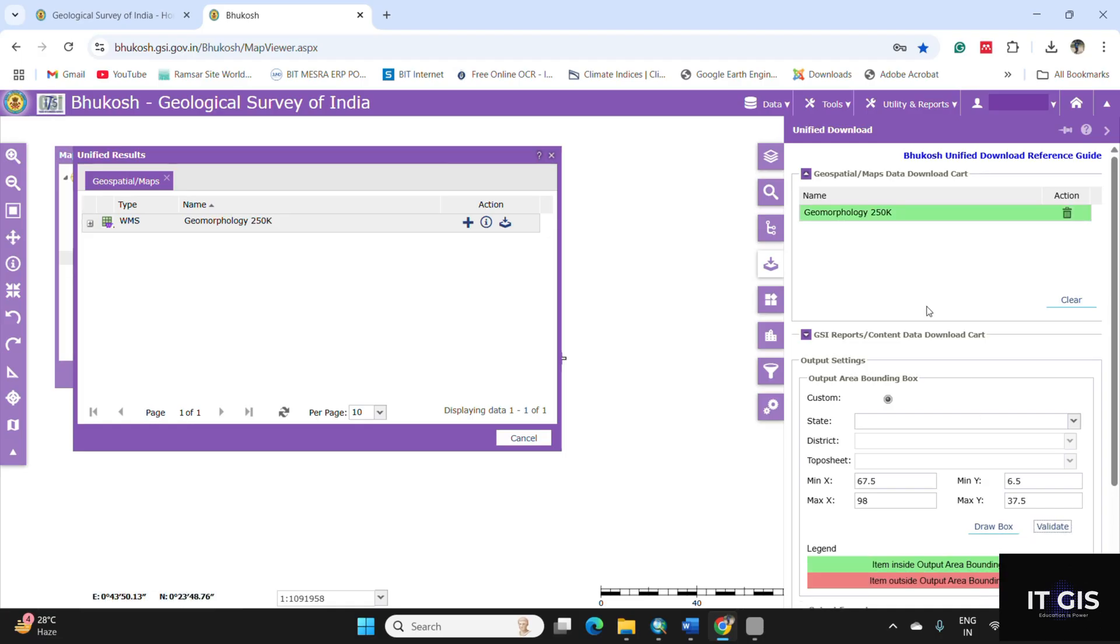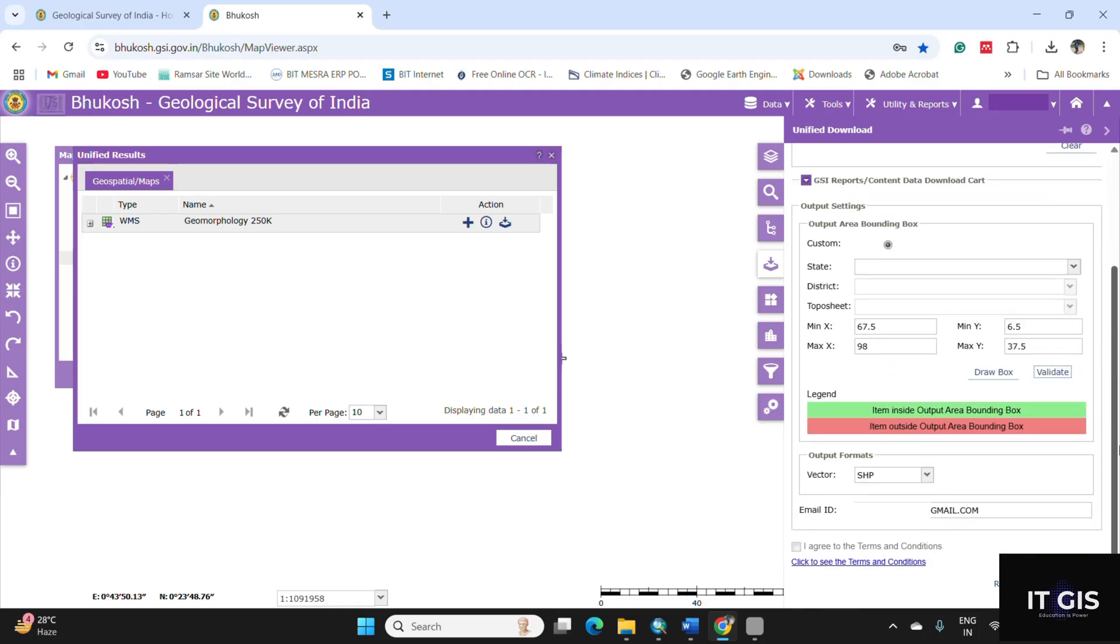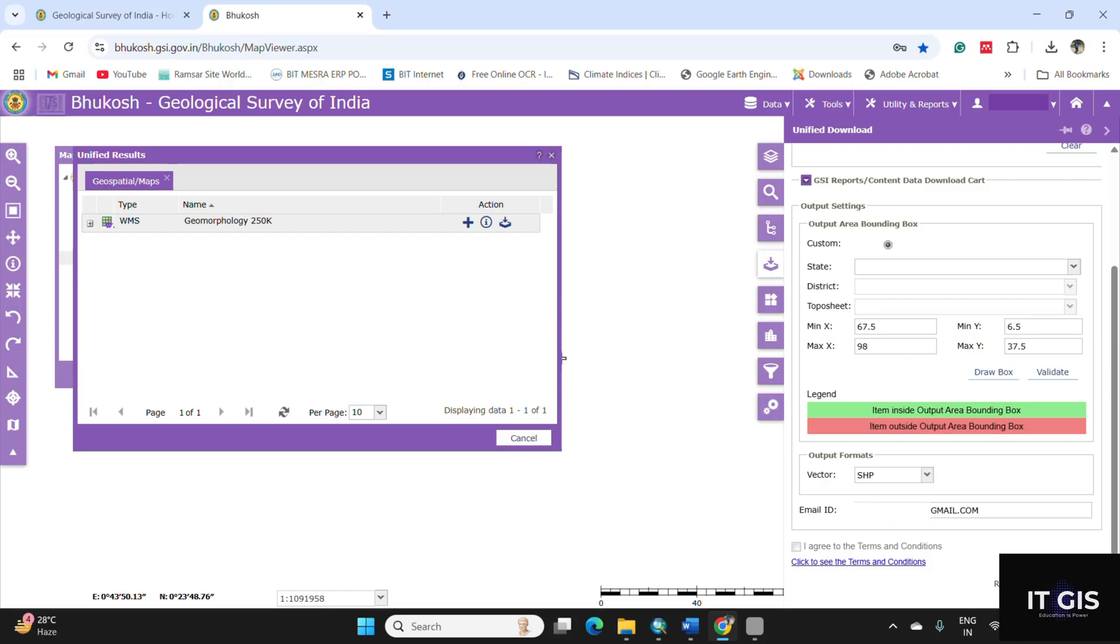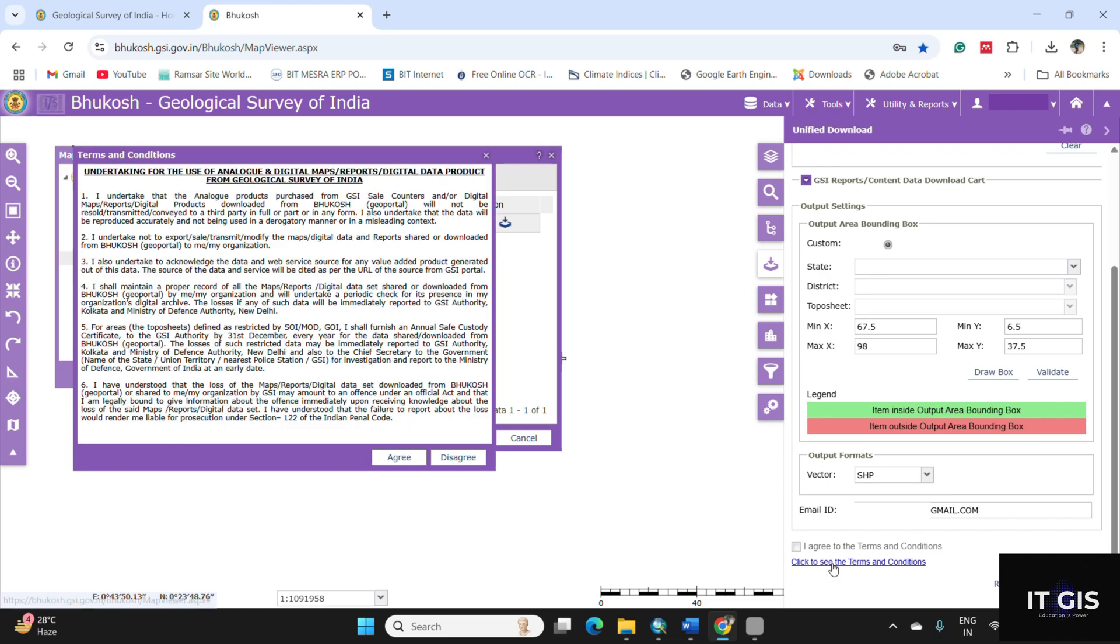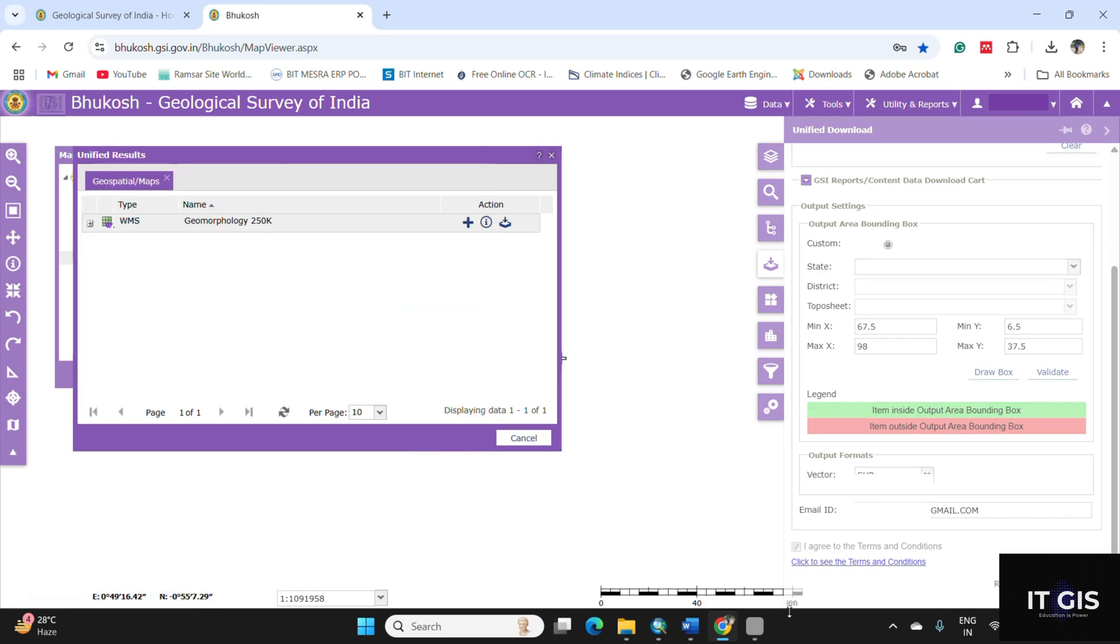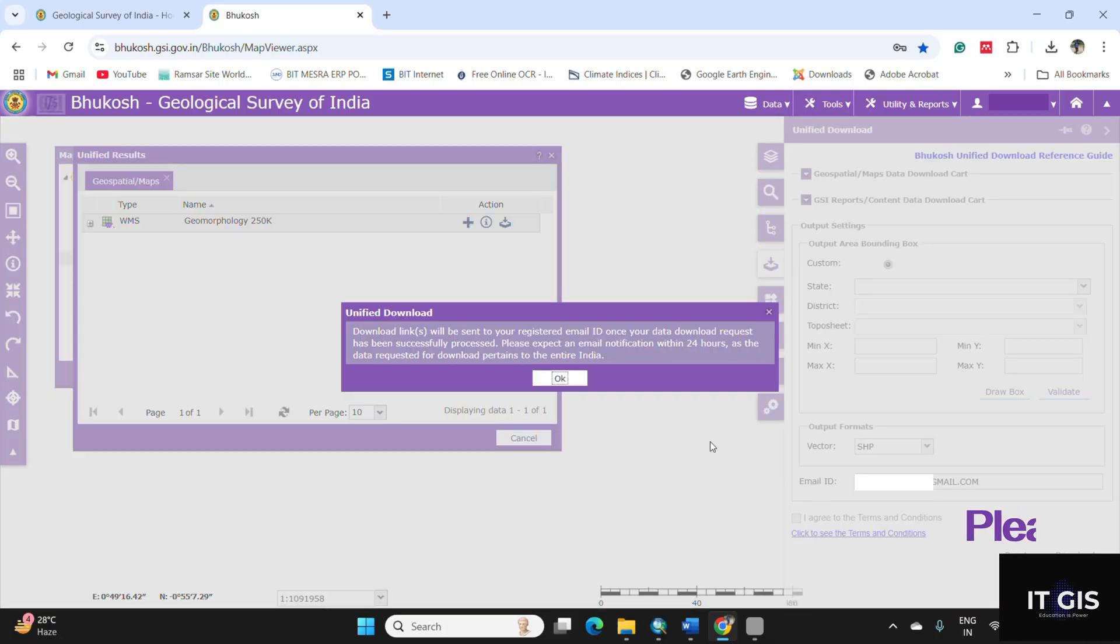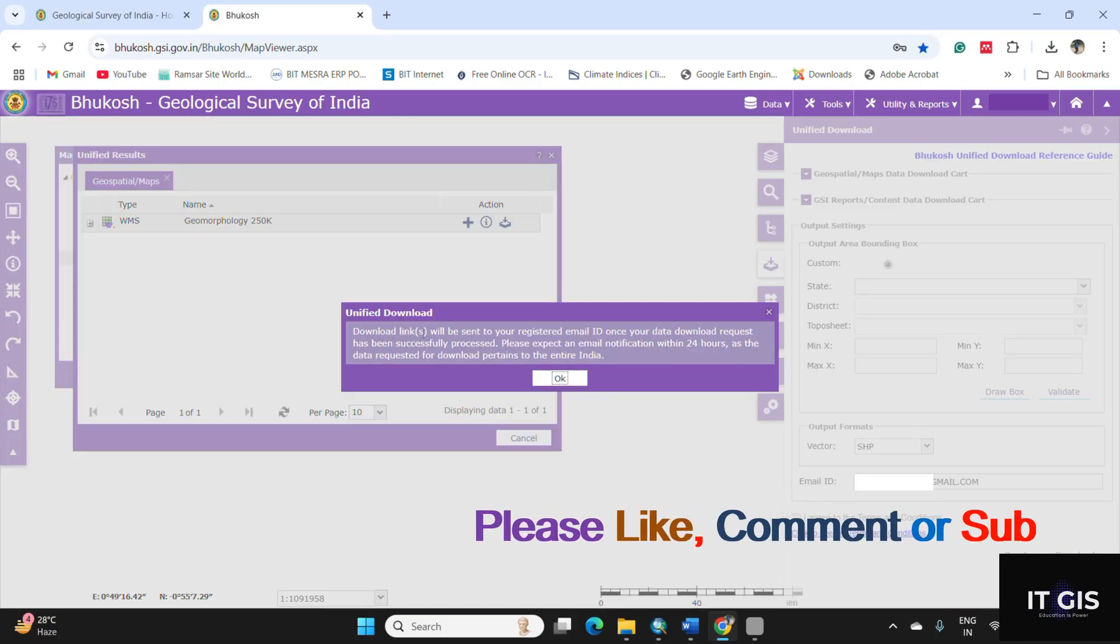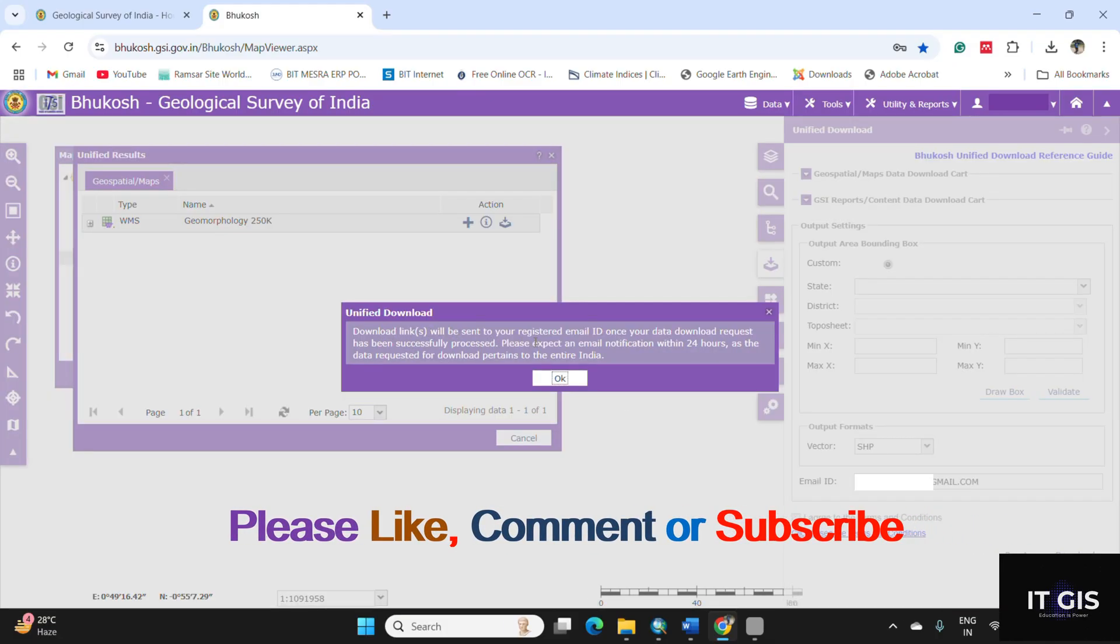If it is available, then it is shown in green. Scroll down below and you can download in a format of shape file, GML file, or GeoJSON file. You can see your email ID here. Just click to see the terms and conditions and click on agree. Then click the download button. So the download link will be sent to your registered email ID.